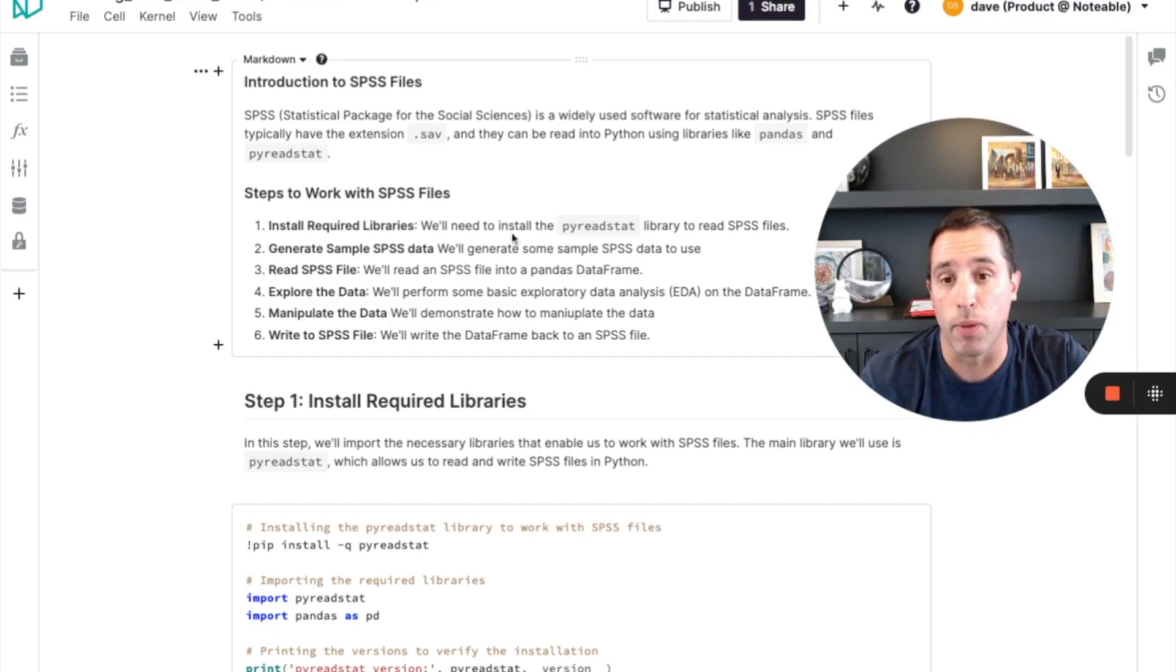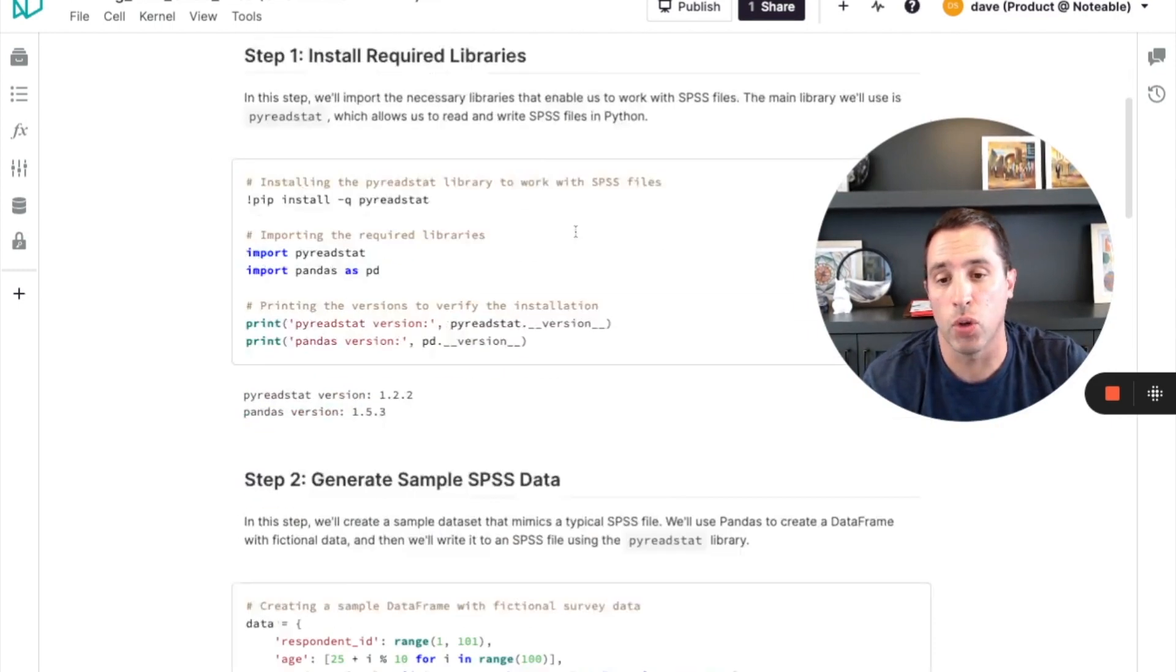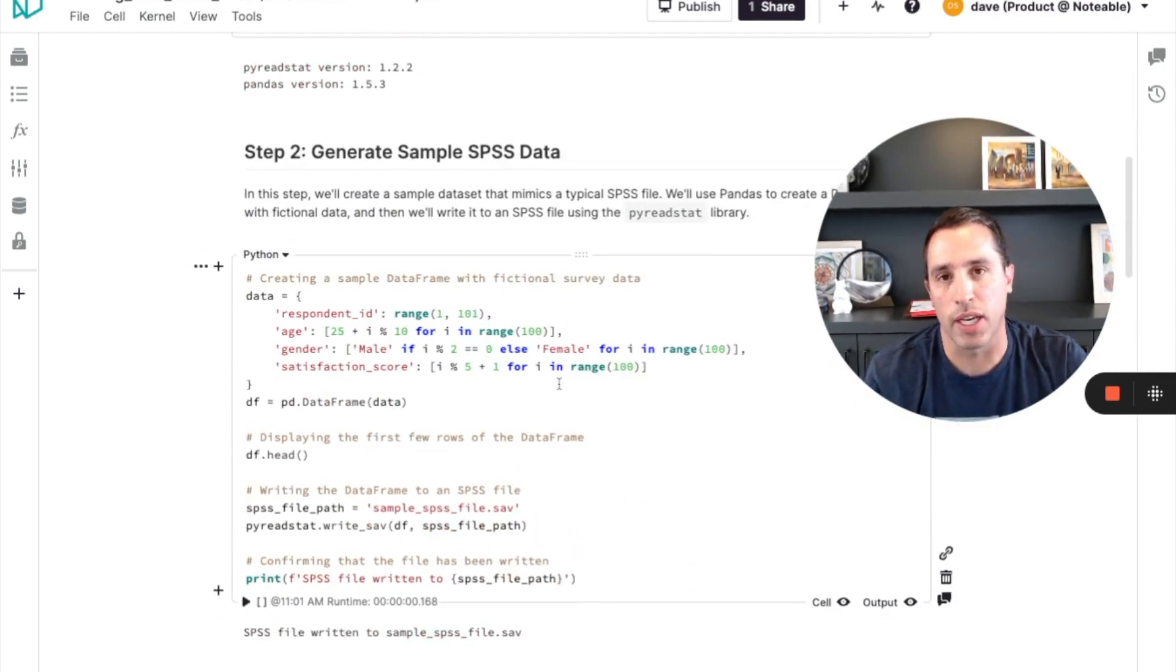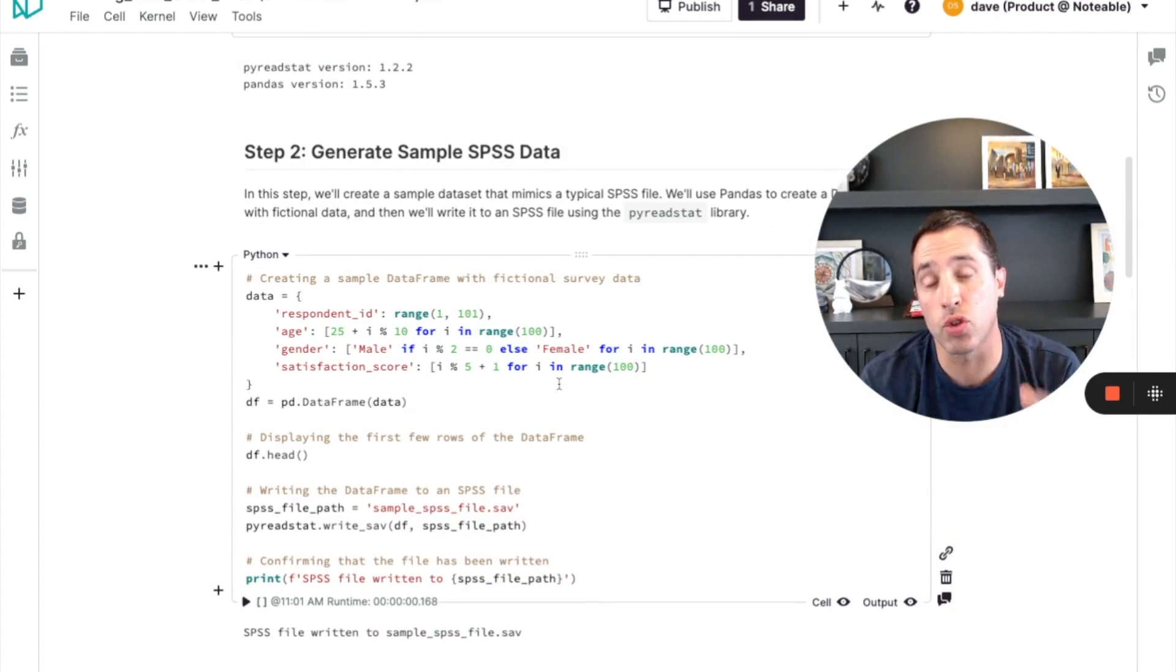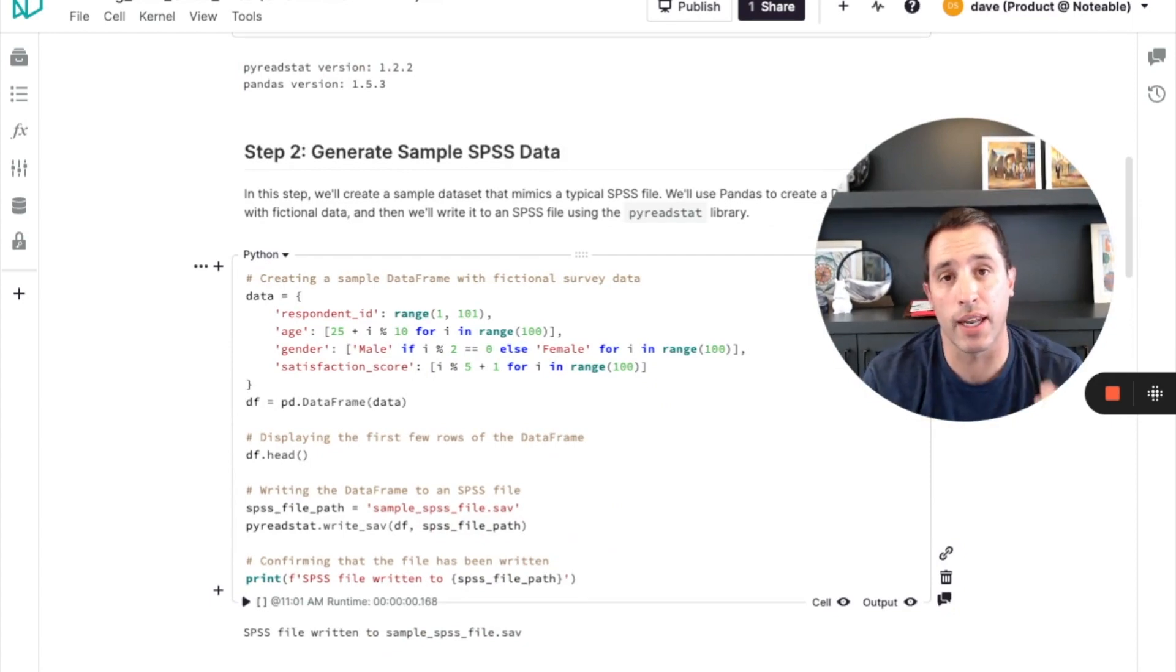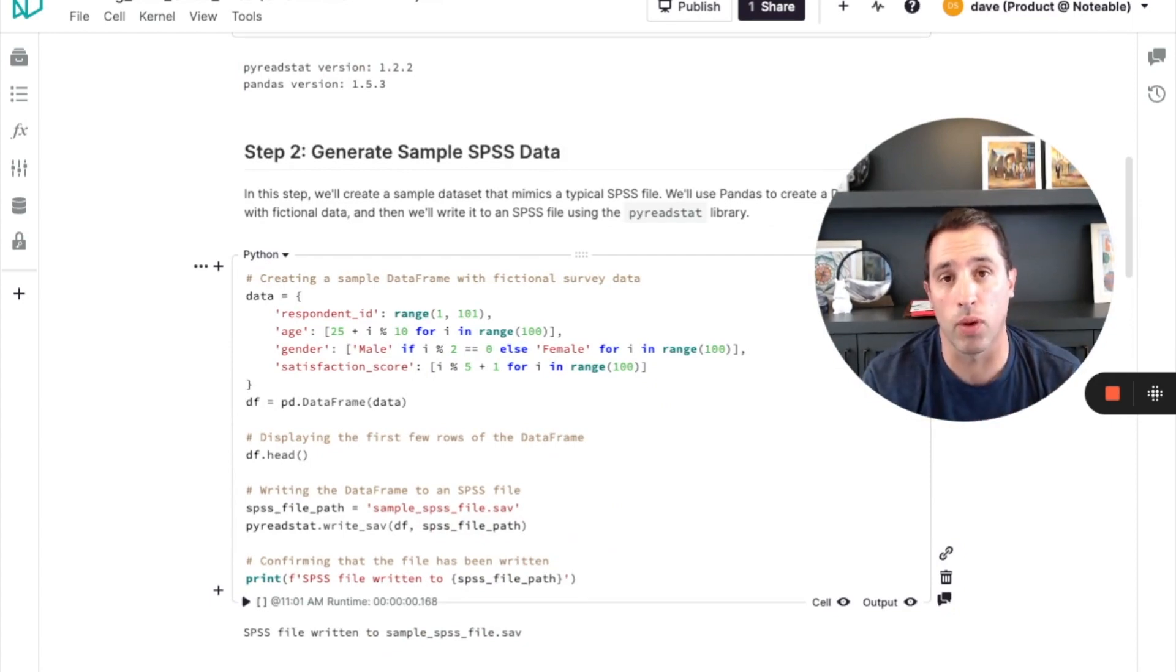Both with these markdown sections that are explaining each code section, and then inside of each code section, I get these great comments that help me follow line by line what the notebook did.